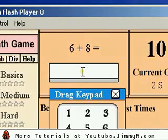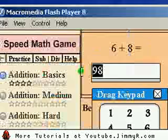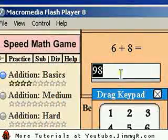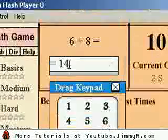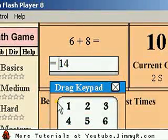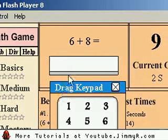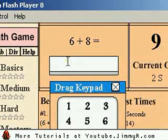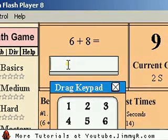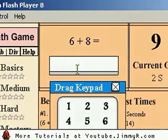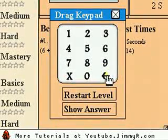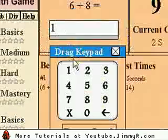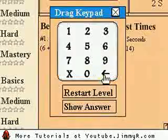If you enter a wrong solution and can't figure out the correct answer, you can click show answer and it will tell you the answer. You can delete the entry and it will accept it if you want to skip the problem. Also, the keypad has a backspace — you can go back one character using that button.